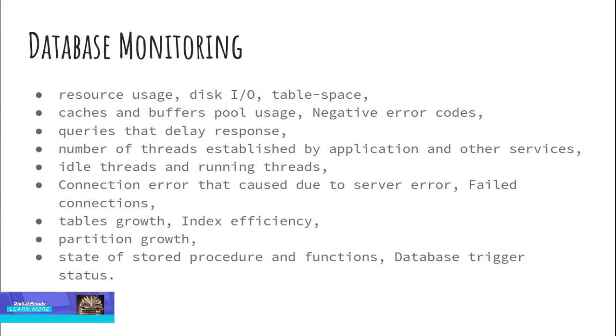But from a continuous monitoring perspective, we should get the metrics about resource usage, disk input/output, table space, caches and buffer pool usage, negative error codes, queries that delay response, number of threads established by application and other services, idle threads and running threads, connection error that caused due to server error, failed connections, functions, tables growth, index efficiency, partition growth, state of stored procedure and functions, and database trigger status. I believe we can collect some more metrics by thinking from a support perspective and visualize.